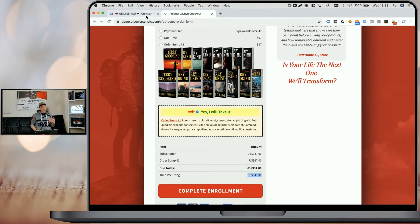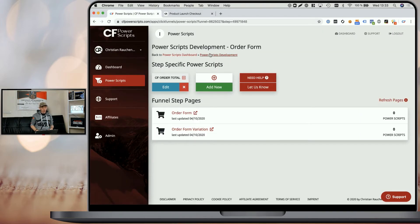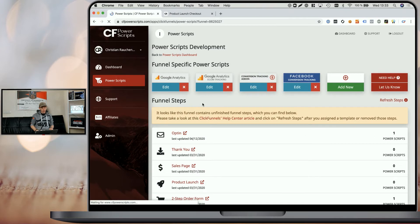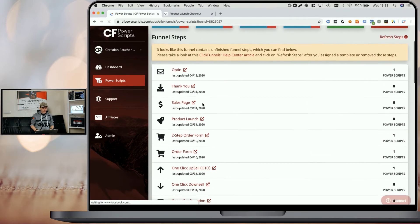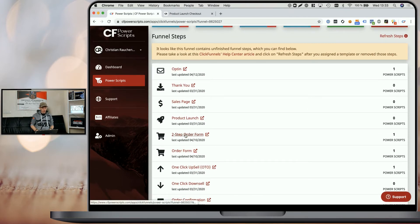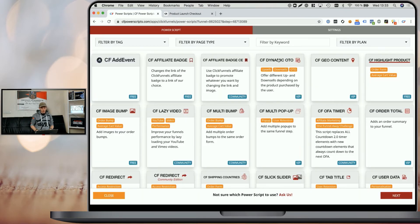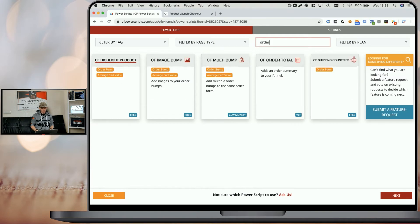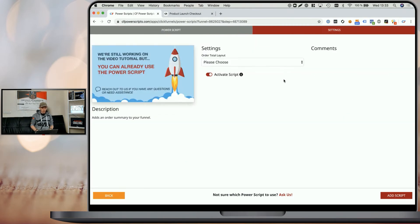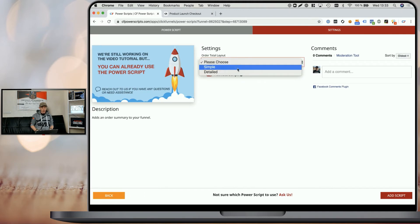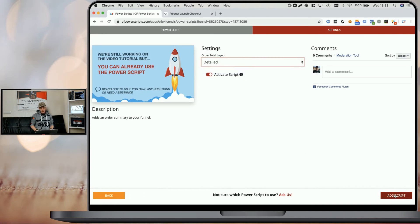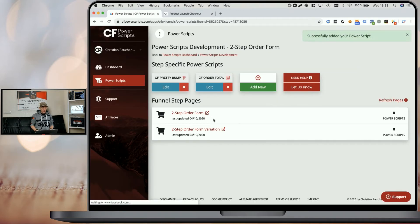The CF Order Total Power Script also works with your two-step order form. So for that, I'm going to our development two-step order form and I'm going to add the same script here by clicking on Add New, looking for the CF Order Total Power Script, selecting the detailed layout in that case and clicking on Add Script.